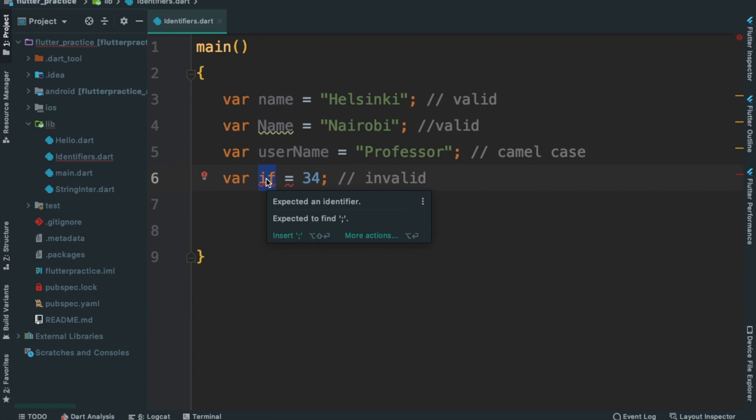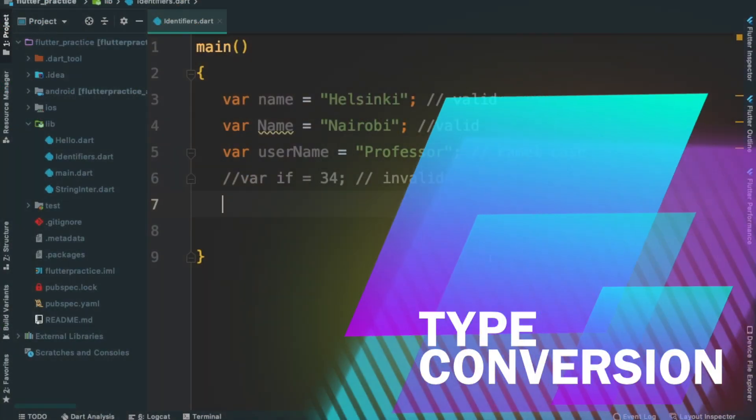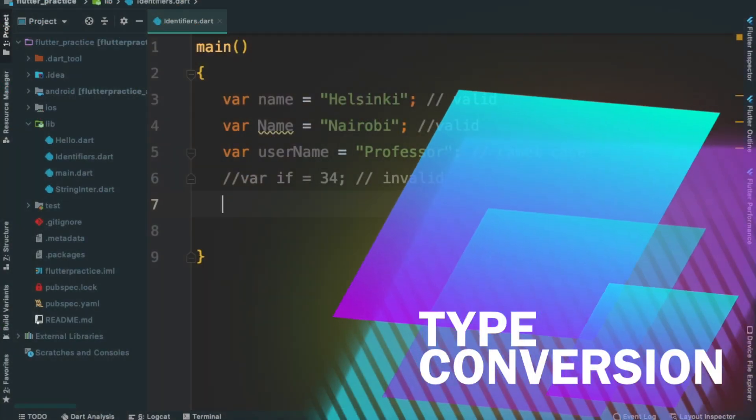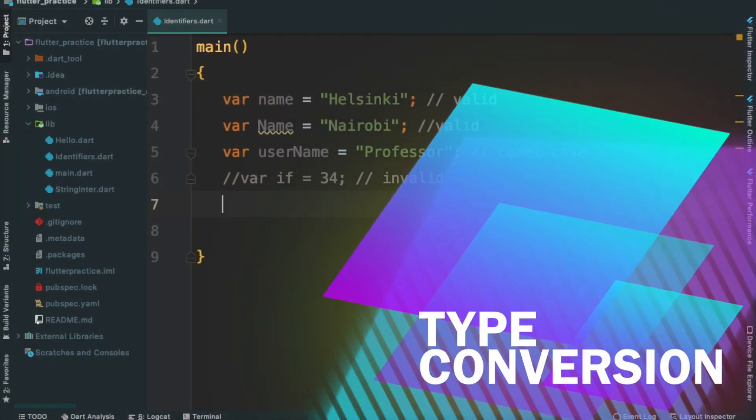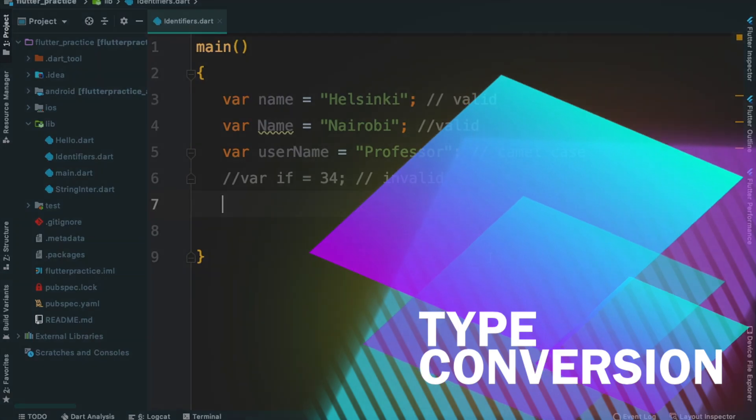Okay, that's all. In the next session, we will learn how to type conversion. So stay tuned for the next lesson.